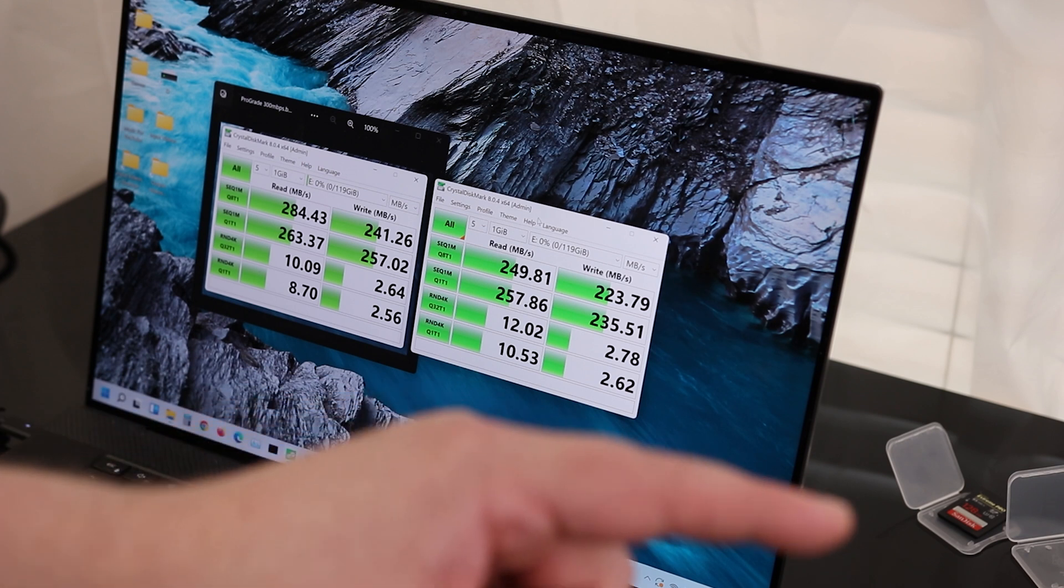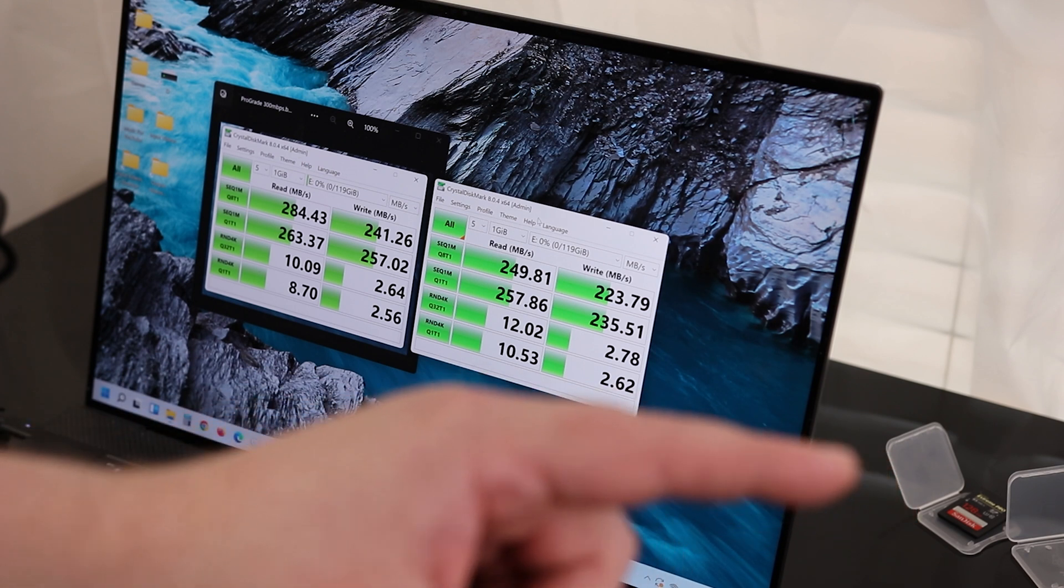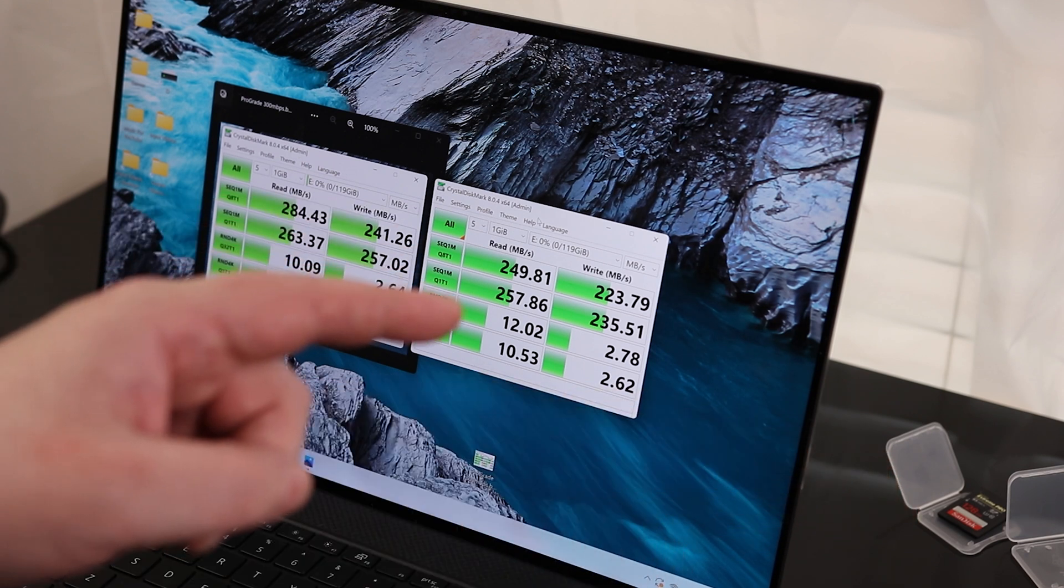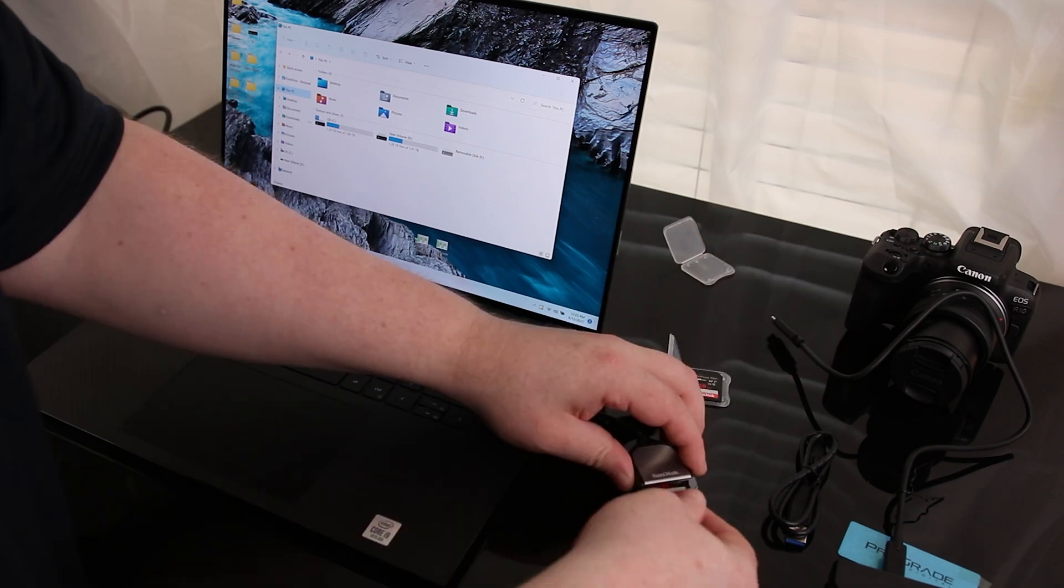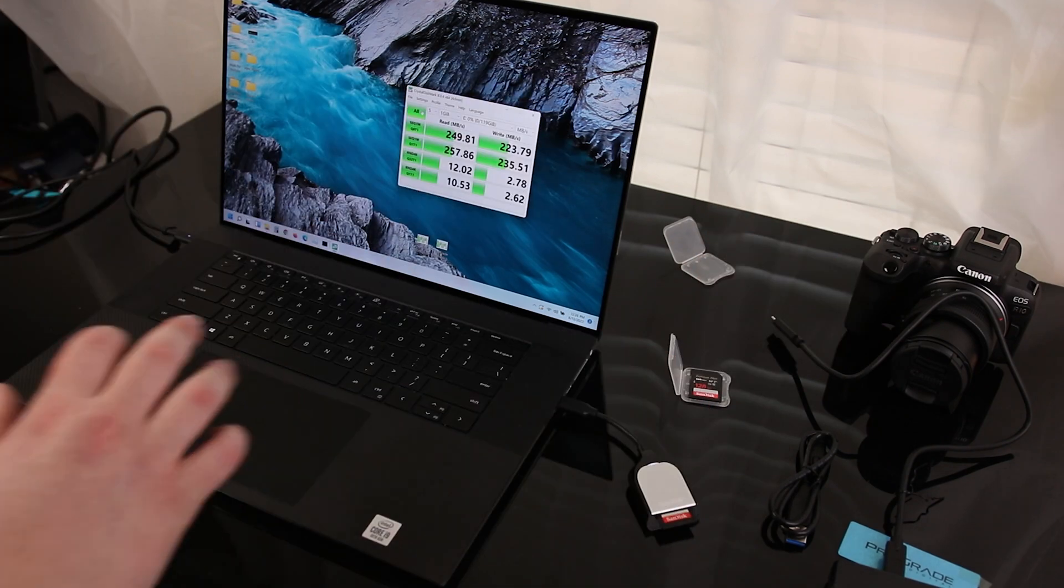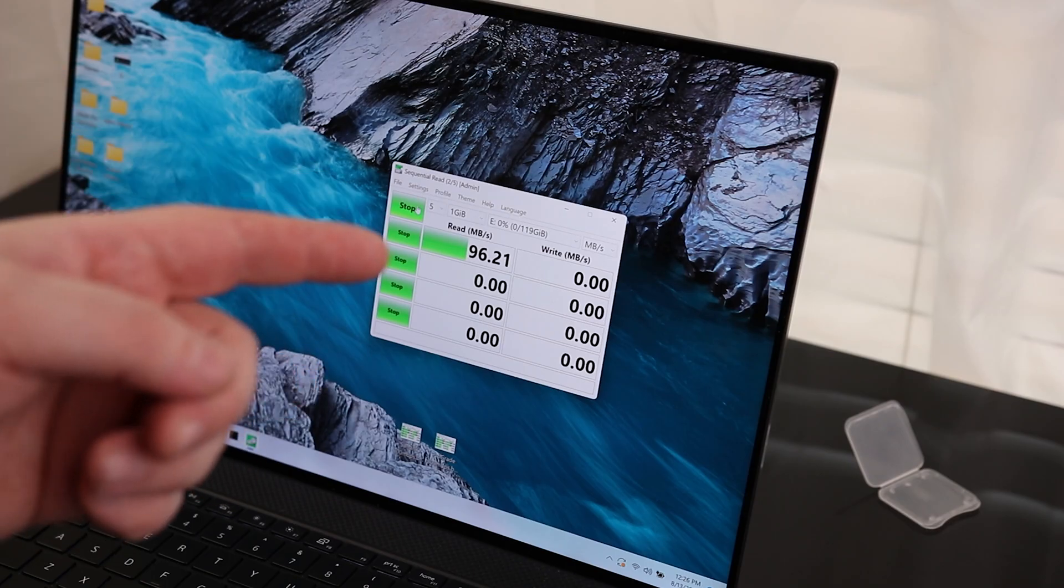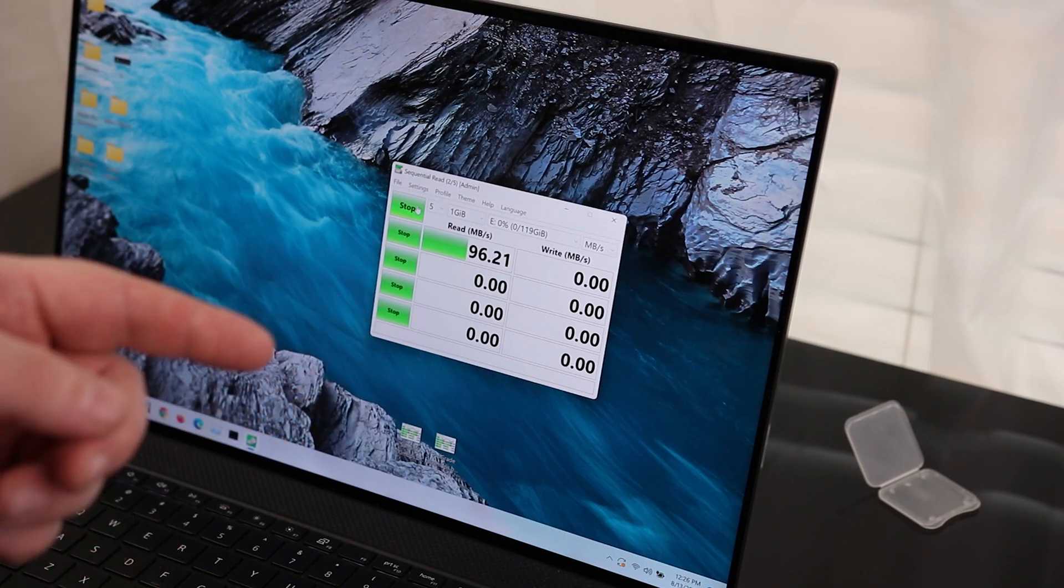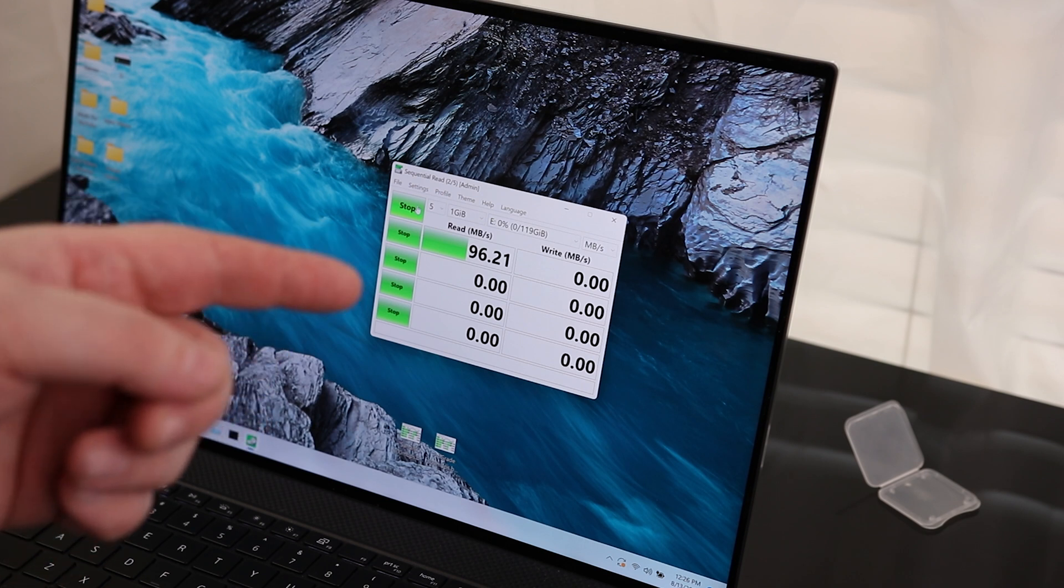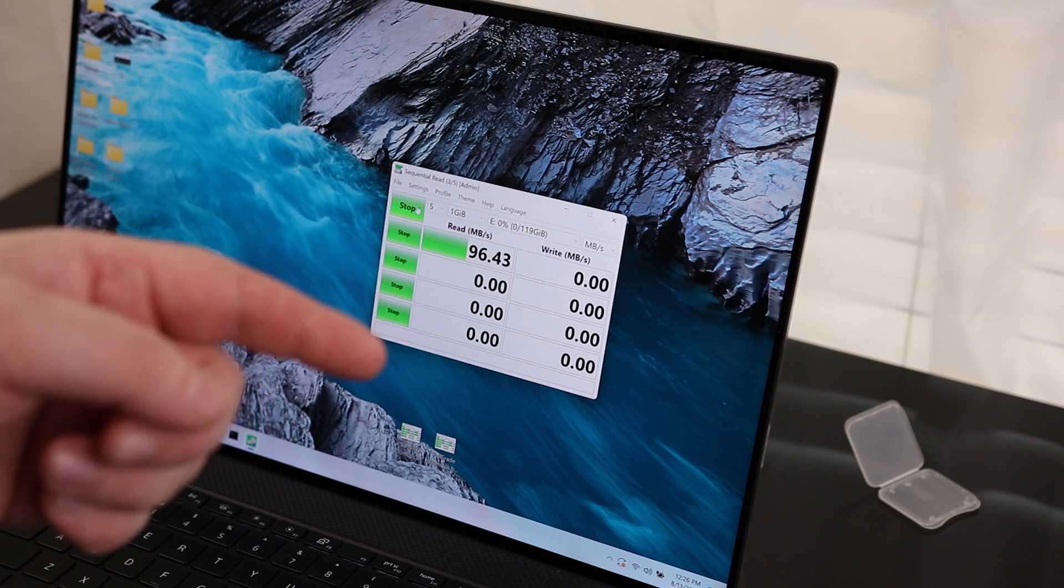Now the next thing I want to know is, does it make a difference if I'm using a UHS-I card with the UHS-II reader? So this is a very old card. This is not the 170 megabyte per second card that everybody's used to. This is a 95 megabyte per second card. This is about 10 years old.